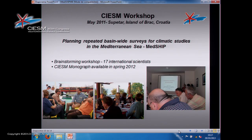In order to find out how to approach this and what would be the organizational and scientific basis, we organized a workshop under the umbrella of CIESM. In May 2011, we organized in Croatia a workshop named 'Planning of Repeated Basin-wide Survey for Climatic Studies in the Mediterranean.' We called this MedShip. It was a brainstorming workshop with 17 international scientists, and there is a CIESM monograph published on the CIESM webpage with the basic scientific papers on which we based this program.